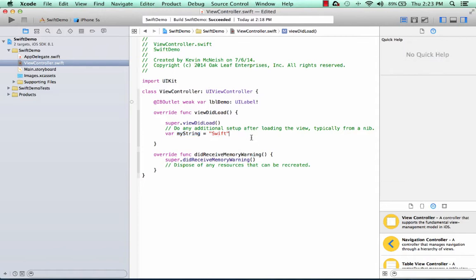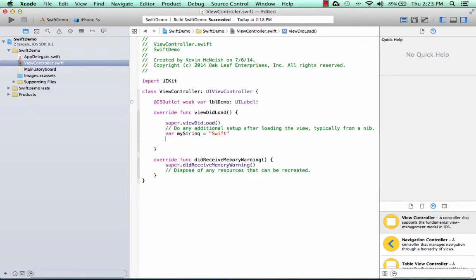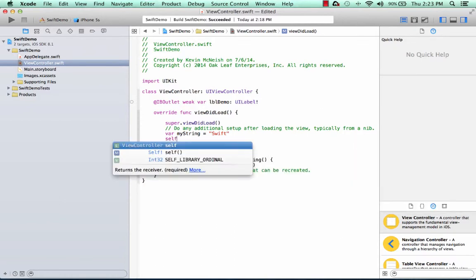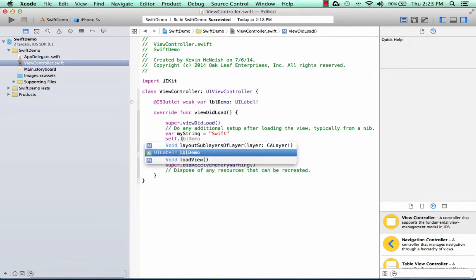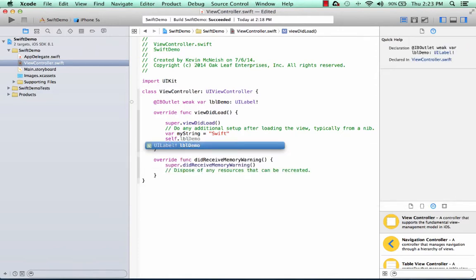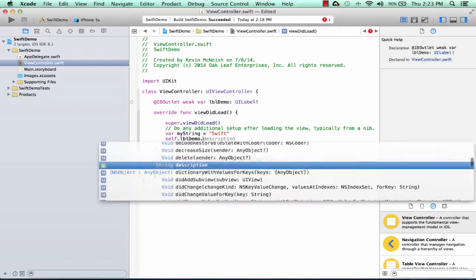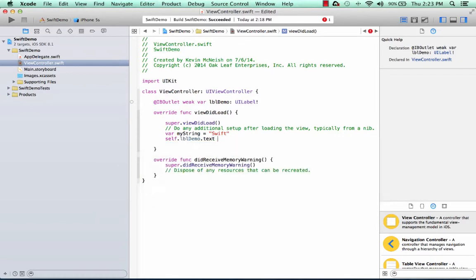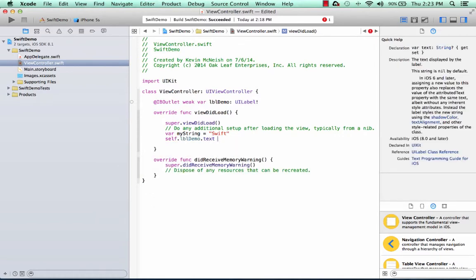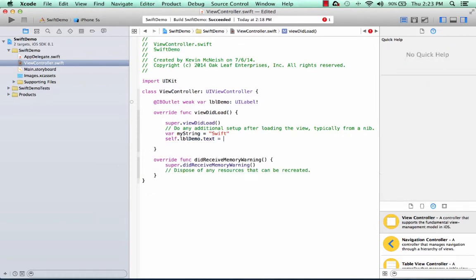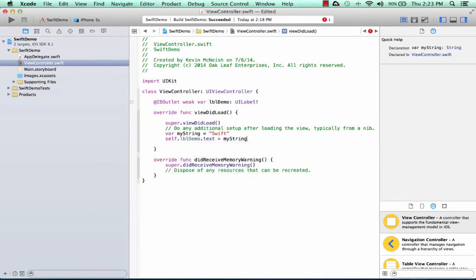So now we're going to add another new line of code. So I put my cursor at the end, press return, and I'm going to say self. And the term self in Swift is referring to the class in which I'm writing this code. So I'm saying viewController is self. I'm going to say self.lblDemo.text equals my string.